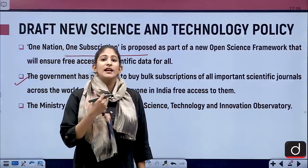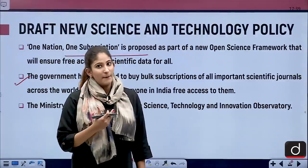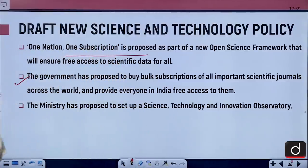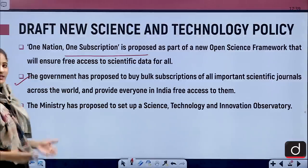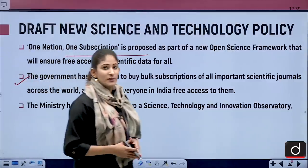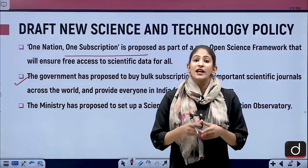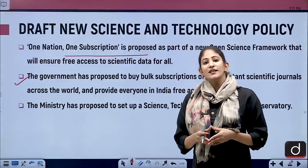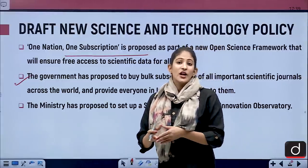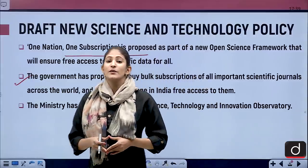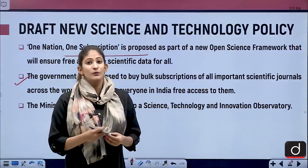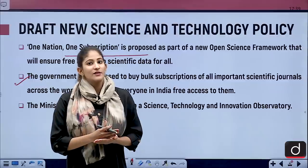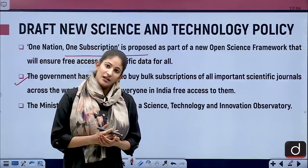Making expensive but impactful journals available to citizens of India will build a scientific ecosystem as never seen before. The ministry has proposed to set up a Science, Technology and Innovation Observatory, which will act as a central repository of all important journals and data for the general populace, giving a boost to individual researchers as well as the entire scientific community.